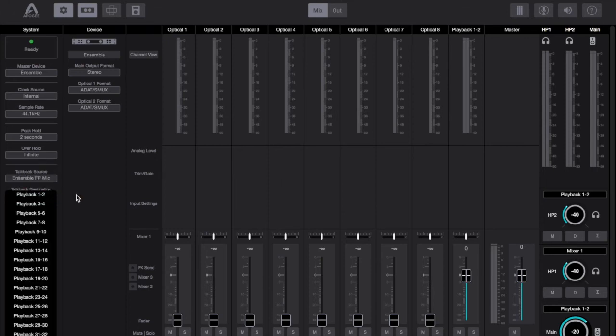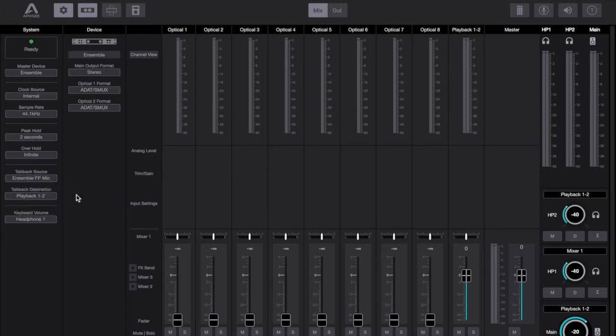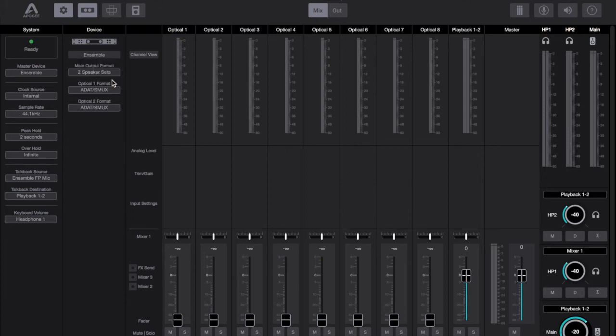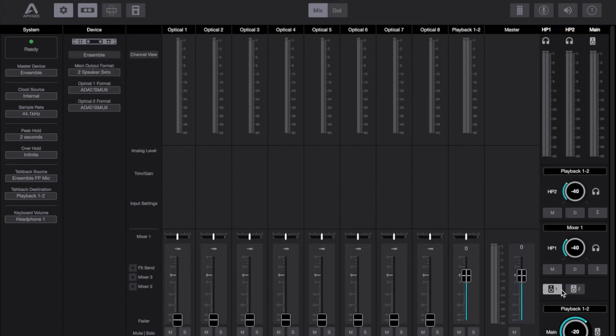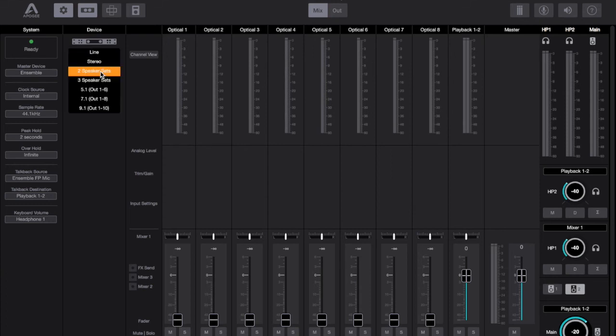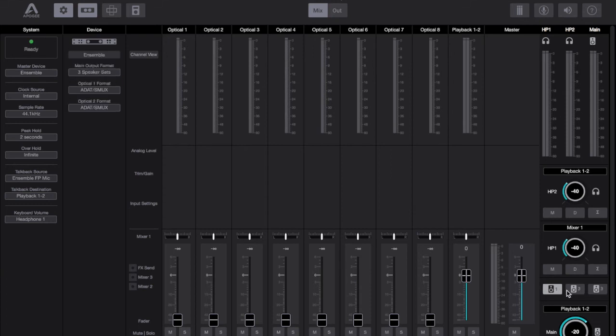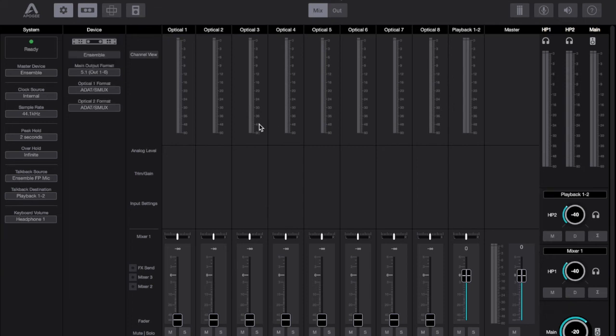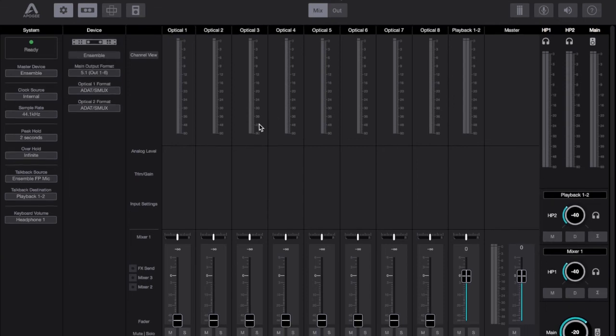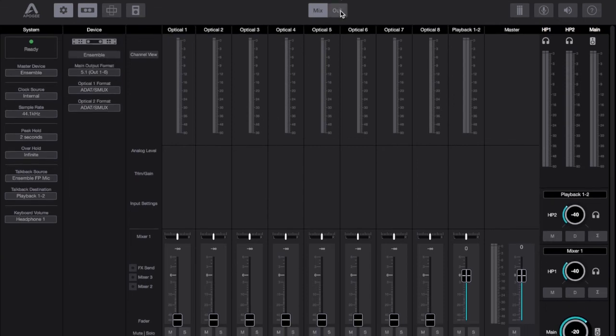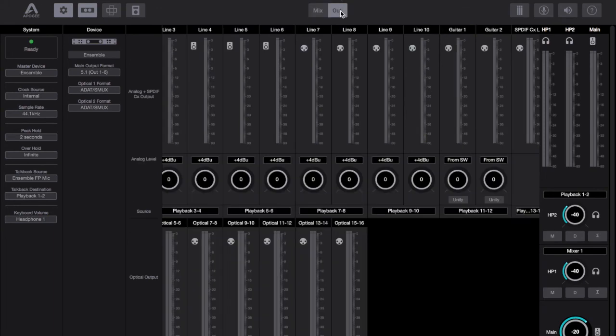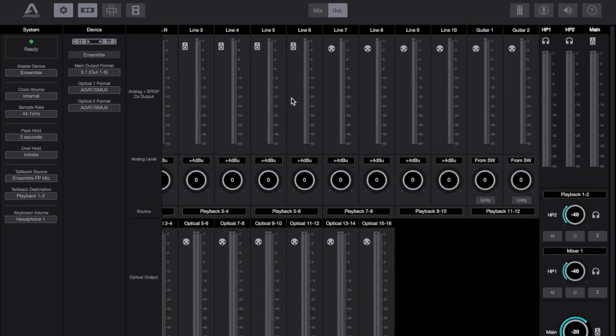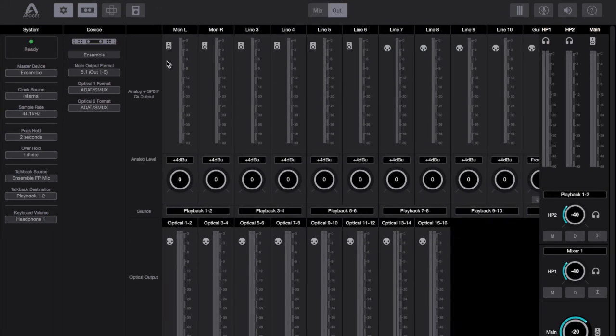Within the device section you've got the ensemble itself. You've got your main output format and that's where you can choose what kind of speaker setup you've got, whether it's a simple stereo speaker setup, a 2 speaker setup, a 3 speaker setup or any of the surround sound setups like 5.1 or 9.1 or anything like that.